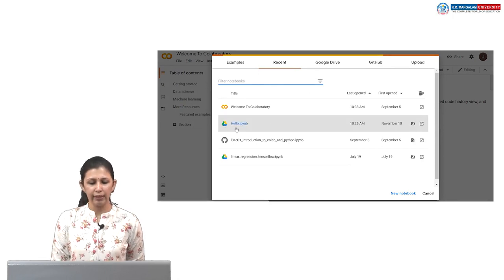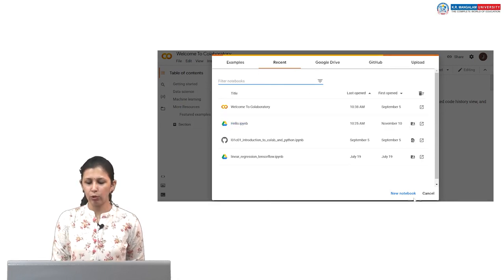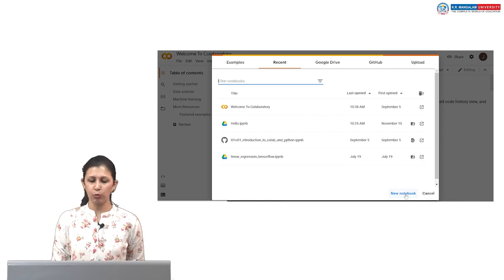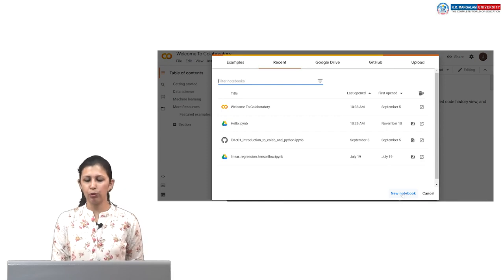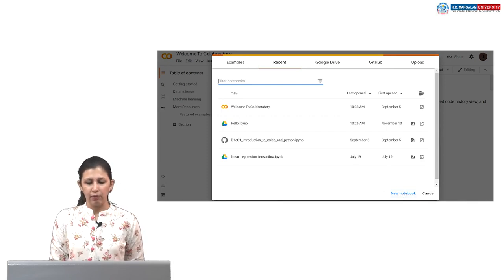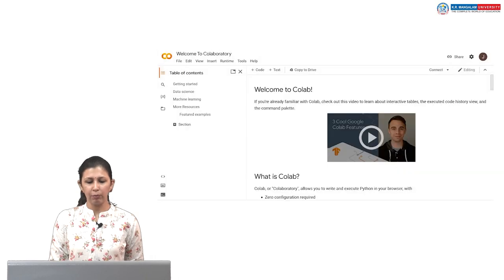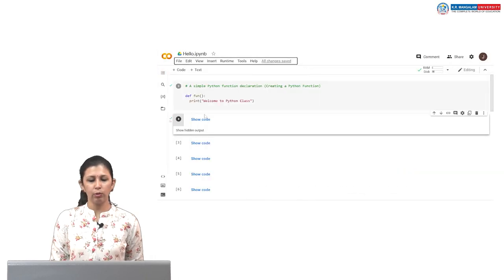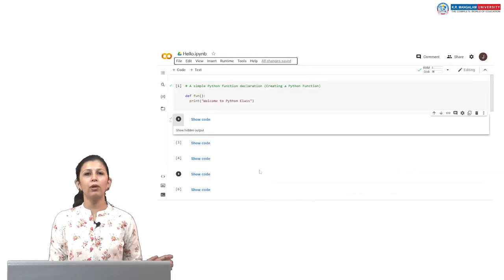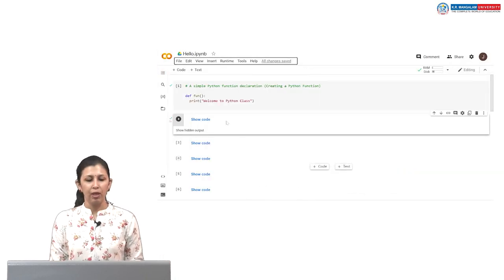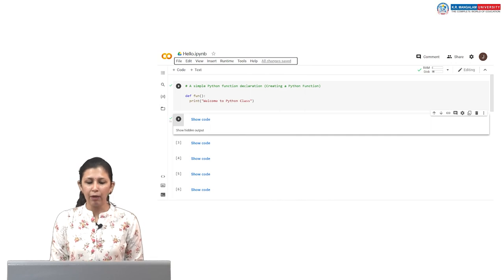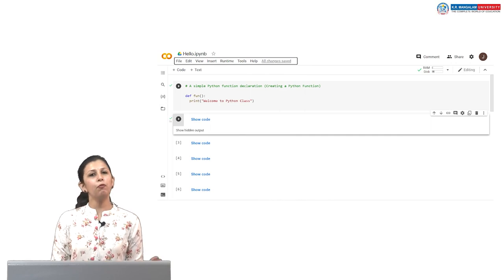I have already created a file. You can do that, or you can also open a new notebook from here. Right now I already have a Colab running. It will look something like this.